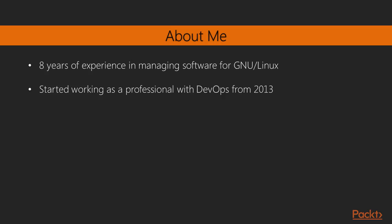Mitesh Sonny has 8 years of experience in managing software for GNU, Linux and other Unix-like operating systems in production environment. He started working as a professional with DevOps from 2013 and has worked on several live projects related to DevOps.